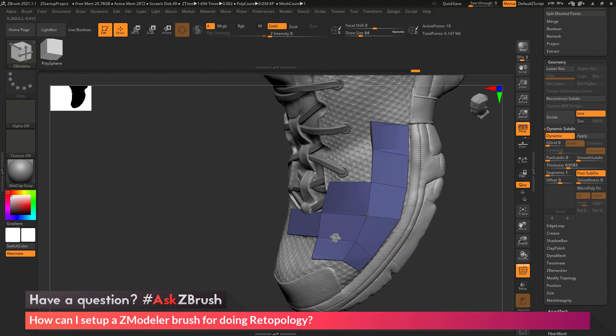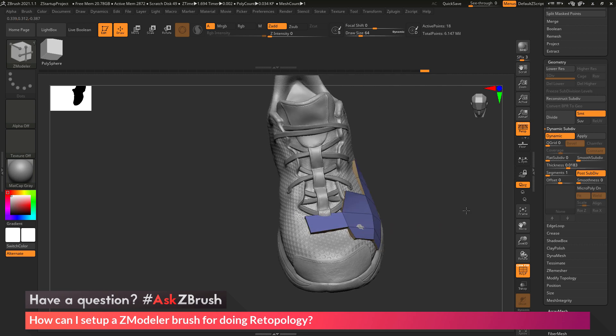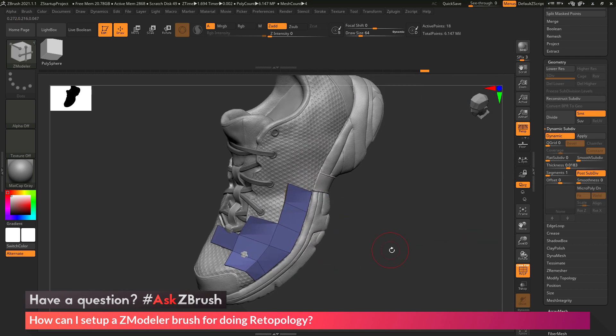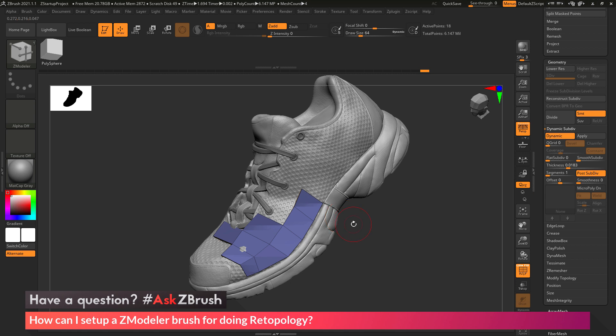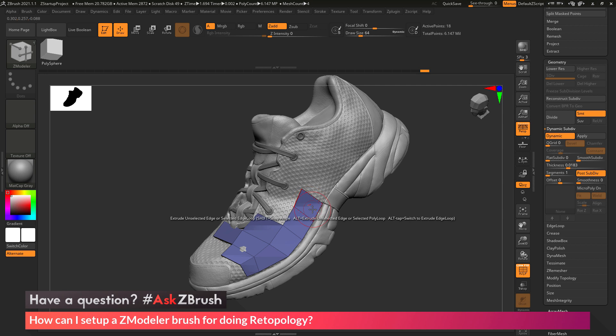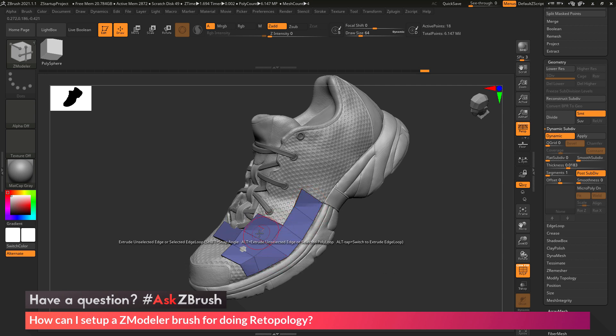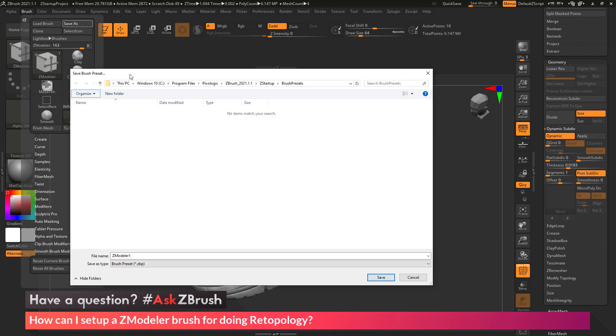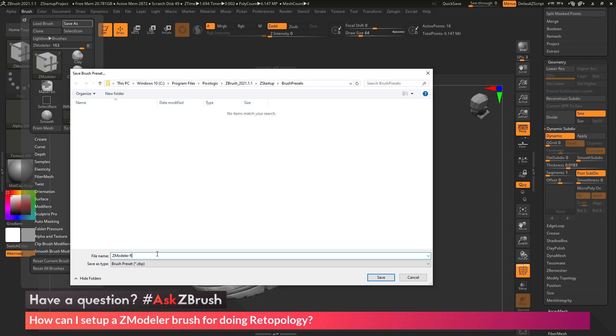Now after you have this process going, you can come through and retopologize your entire mesh. And then let's say we want to save this brush so we can use it later. So we don't have to go through each time and set our edge action, point action, and poly action. After you have these actions set, you just need to come up to the Brush palette and click Save As and save this as a new ZModeler brush. This is going to remember all those options you changed in the ZModeler settings. I'm going to come up here to Brush, go to Save As, and simply click this. This should by default take me to the Pixelogic ZBrush 2021 directory, ZStartup Brush Presets folder. I can now create a new ZModeler brush. I'll call this ZModeler Retoppo, and then click Save.